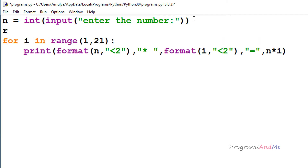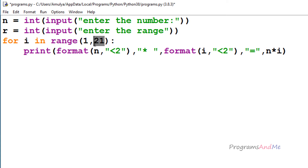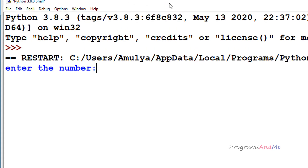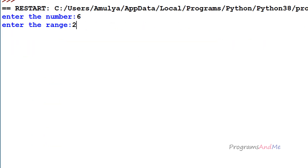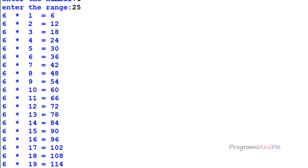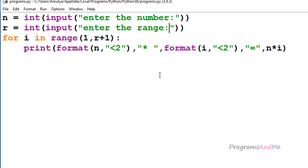Currently the range is fixed at 21. If you want to make it user-defined, take a variable r and ask the user for the range — that is, till where they want the multiplication table — then use r plus 1 instead of 21. Now if I execute and enter 5 as the number and 10 as the range, we get the table till 10. If I enter 25, we get it till 25.